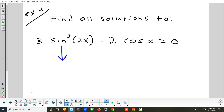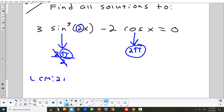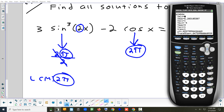Let's do the periods. Sine to an odd power — the formula is 2π over b. What's b? It's 2 — that's right in front of x. So 2π over 2 — the period of sine cubed 2x is π. How about regular cosine x — no exponent, no change to the period: it's 2π. Pi and 2π come up quite a bit. What's the least common multiple? 2π. So set the window to a width of 2π and put 2πn on the end of every answer.